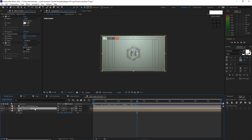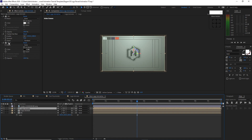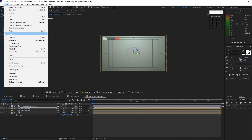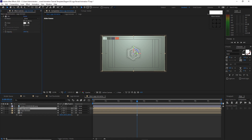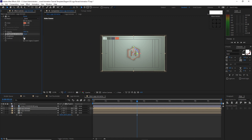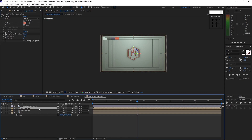Press Ctrl+D to duplicate. Delete the fill effect, also delete the CC Radial Fast Blur. Change the fill color to the desired color. Go to Effects and Presets, Color Correction, Brightness and Contrast, and change the brightness to negative 100. Then highlight logo animate and press Ctrl+D to duplicate it 88 times.